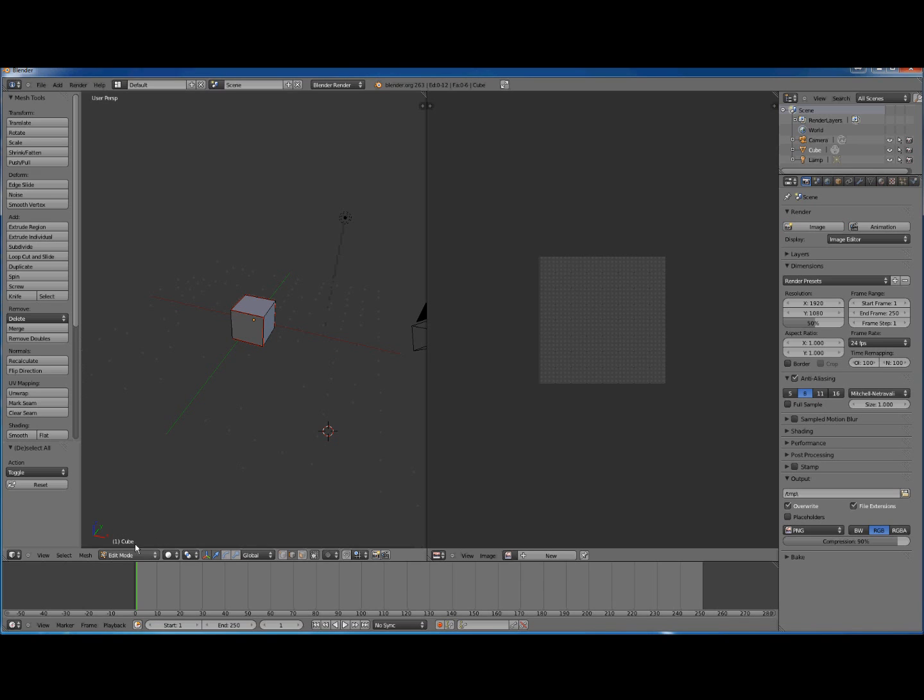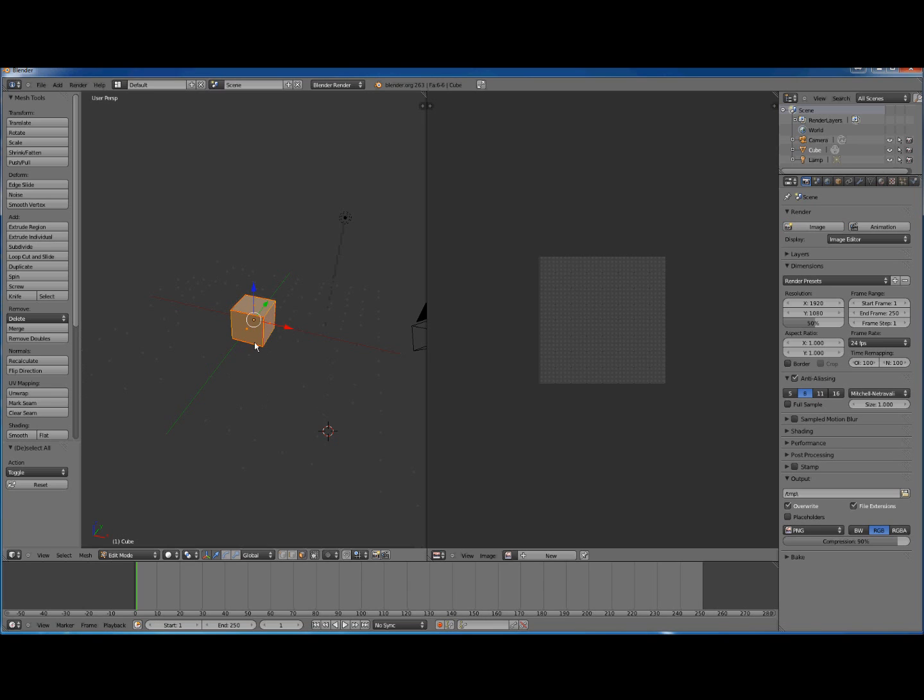Now we're in Edit Mode. We want to select faces, so we go down to this control down here, select faces, and we press A. Keep pressing A until all our faces are selected.